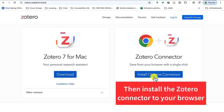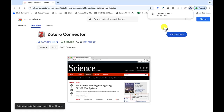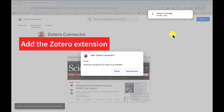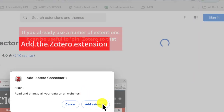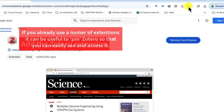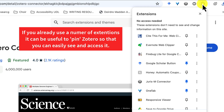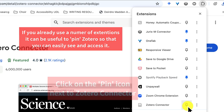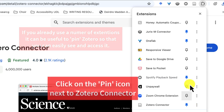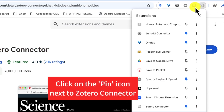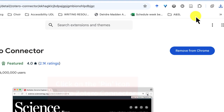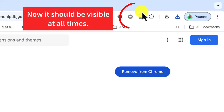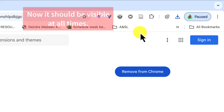While that's downloading, we're going to install the Chrome connector. Just click on 'Add Zotero extension'. You might have a lot of extensions in your browser already, so here's a tip: click on the pin button to pin the Zotero extension so it will be up at the top for you to find easily later.